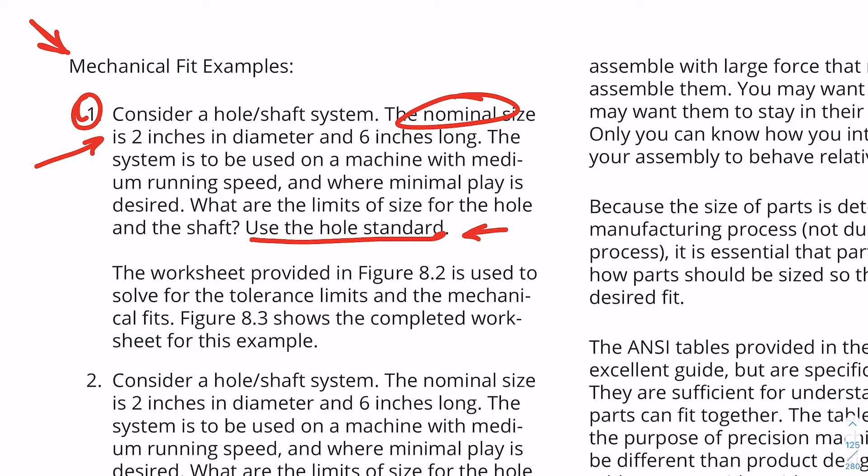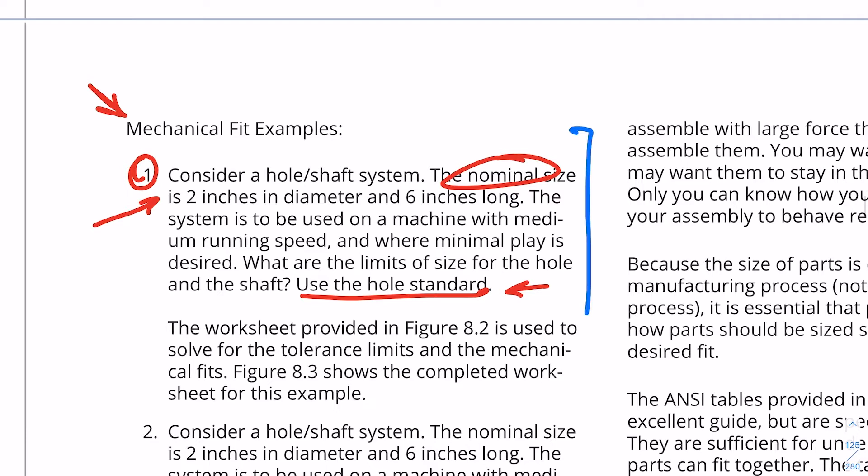Consider a hole-shaft system. The nominal size is two inches in diameter, and it is six inches long. The system is to be used on a machine with medium running speeds and where minimal play is desired. What are the limits of size for the hole and the shaft? Use the hole standard. I'm going to assume you know what that means, and we're going to go about just trying to do this. There are a lot of things specified in this example, and now we need to start to break it down and make sense of it.